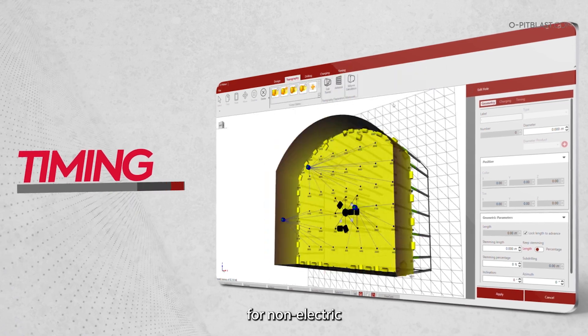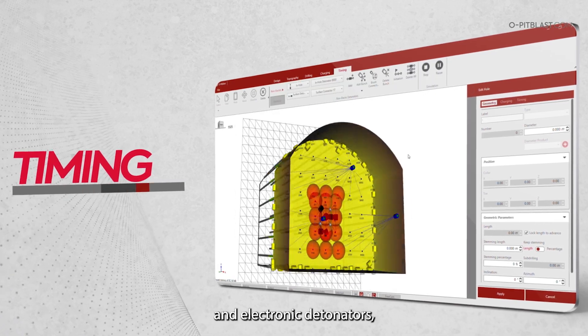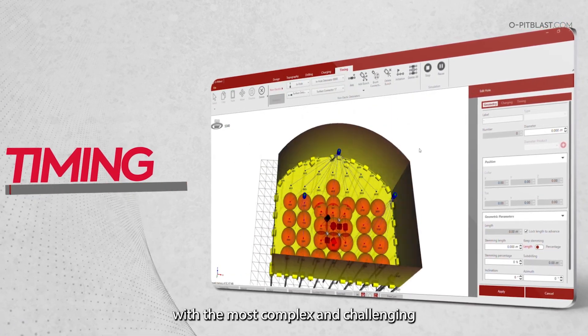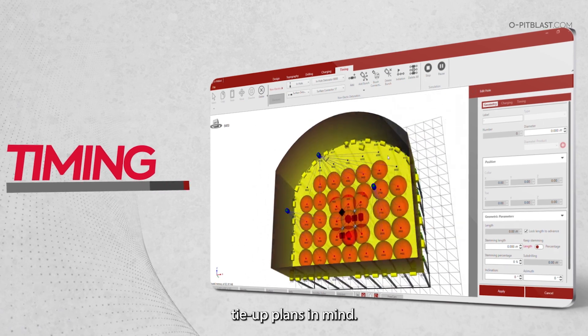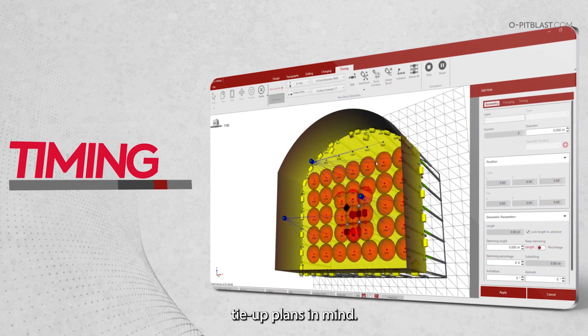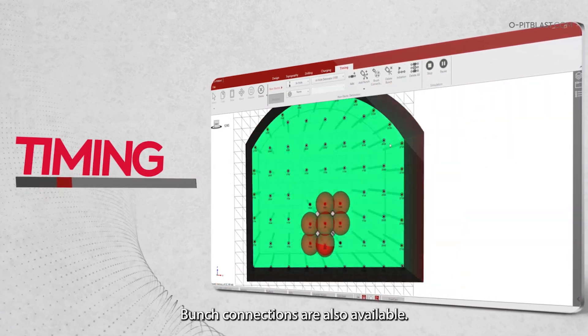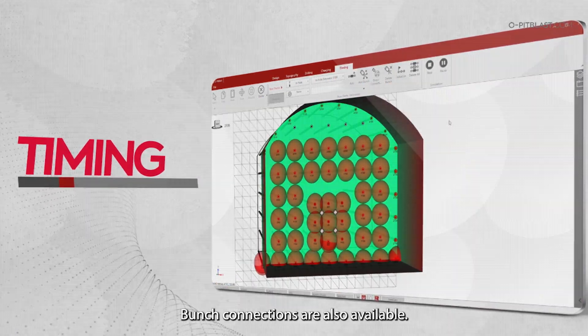Timing: OPIT Blast Underground provides timing tools for non-electric and electronic detonators with the most complex and challenging tie-up plans in mind. Bunch connections are also available.